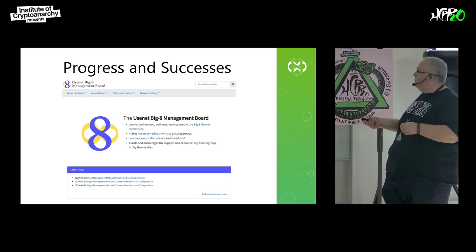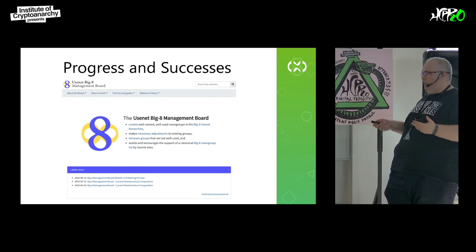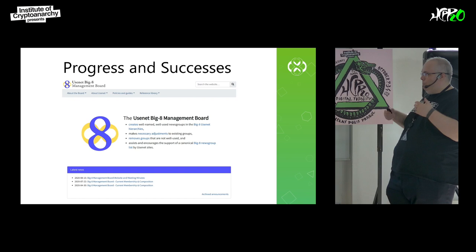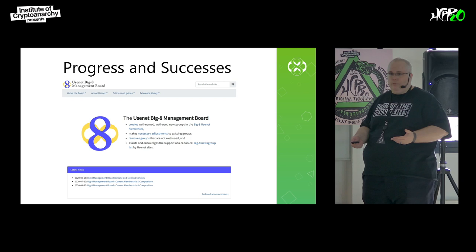This is our current website. It's currently up and running, and we try to keep it up to date with good information. We have a meeting every Friday, and we post all of our meeting notes and minutes onto the website because we want to be as transparent as possible with what we're doing.